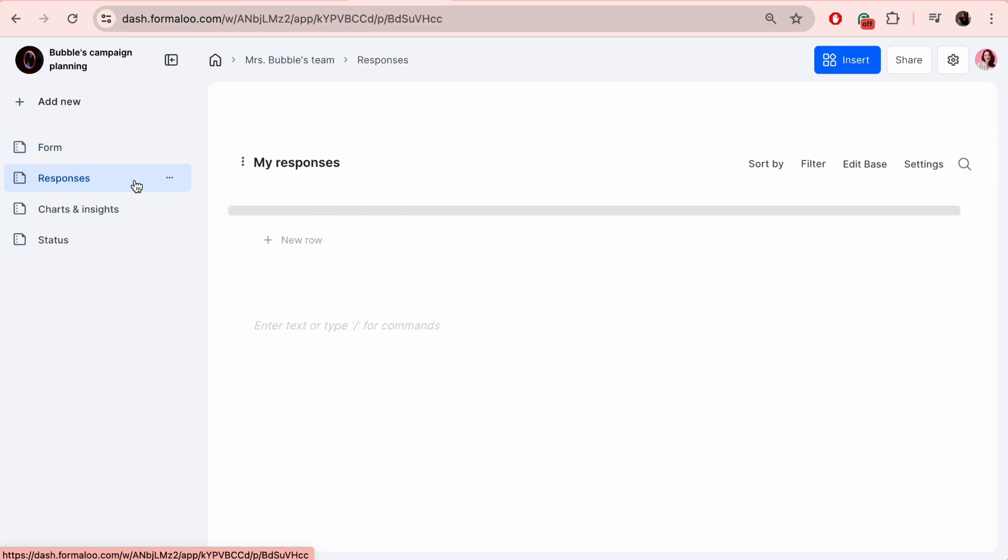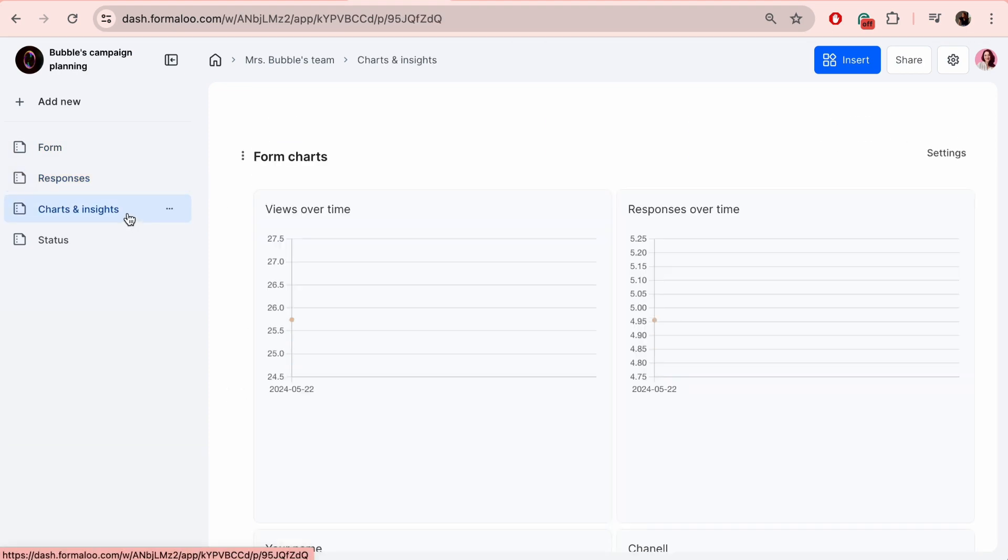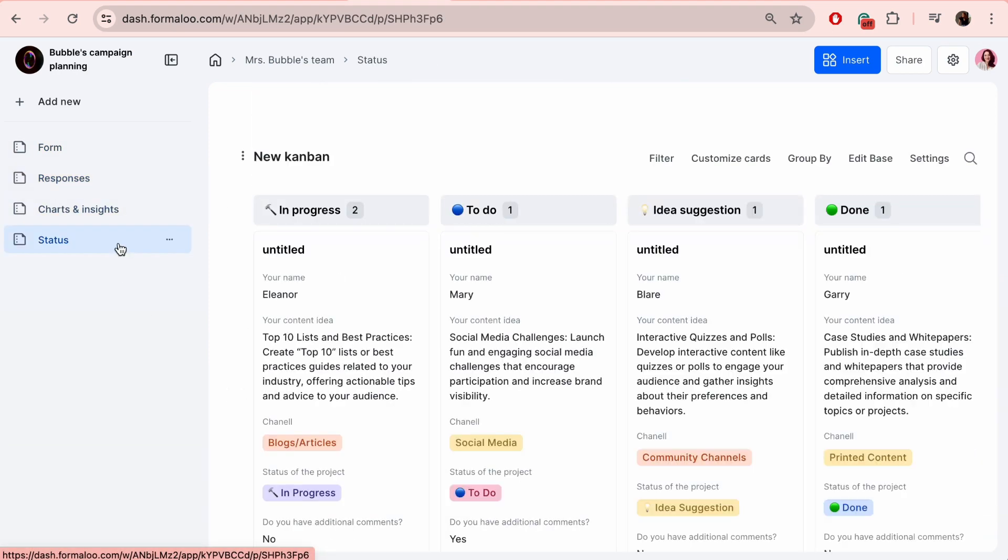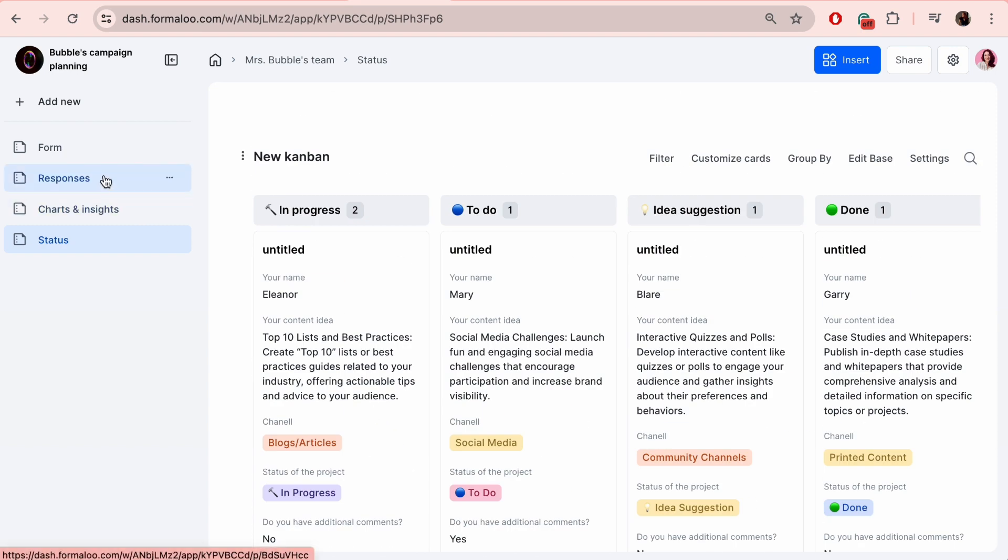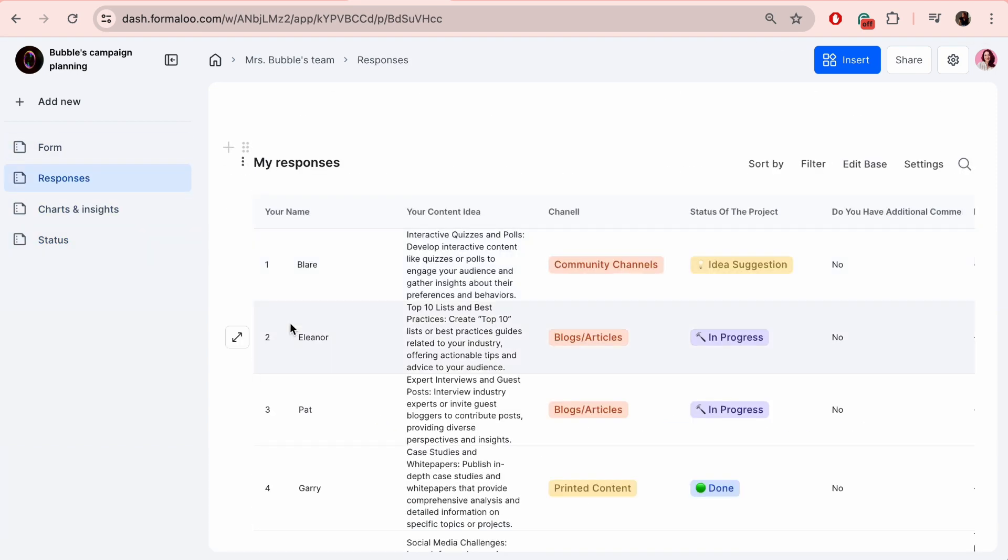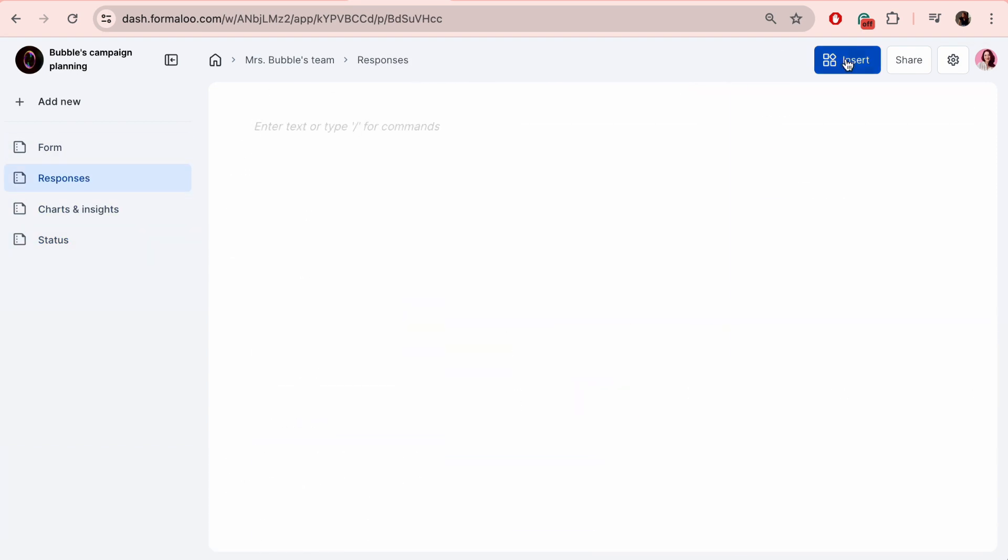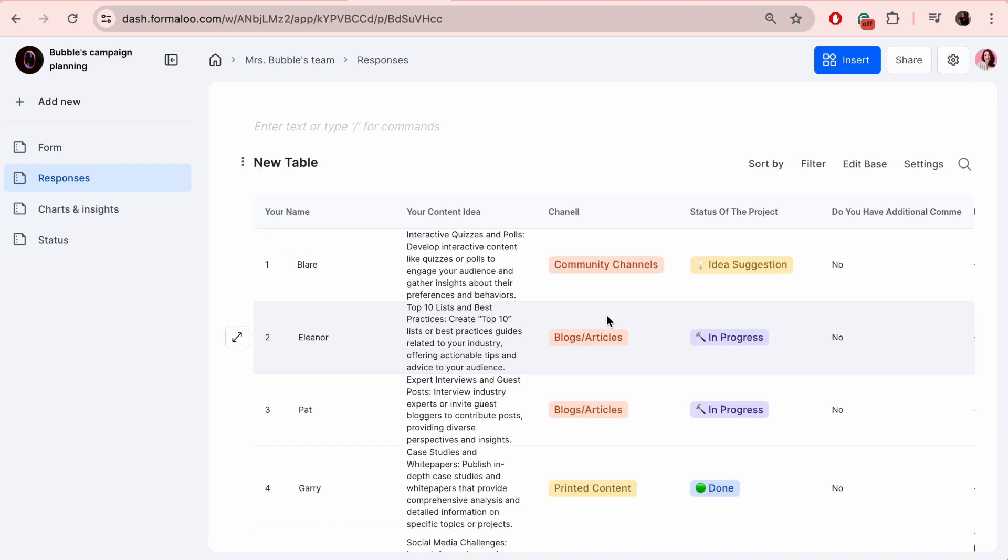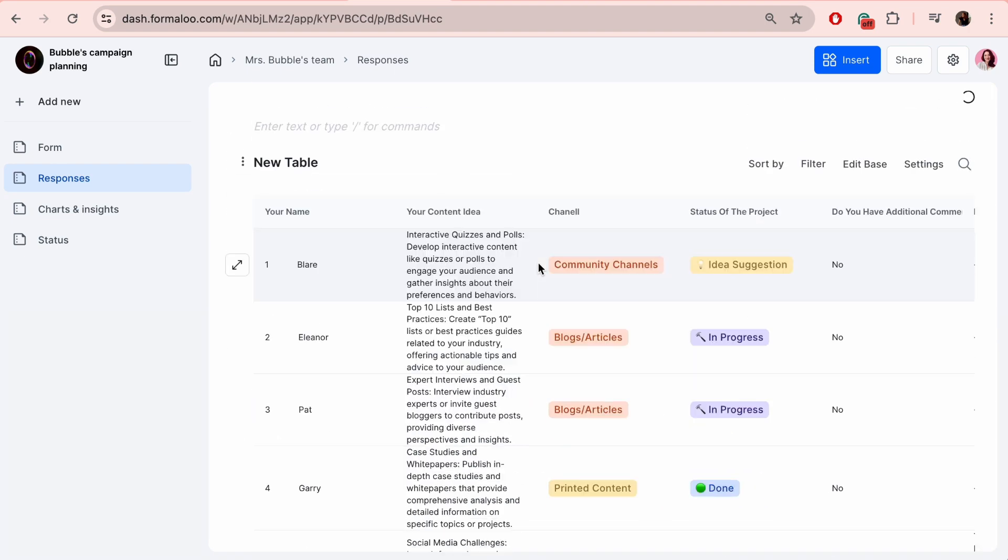You have different options to display the results. As mentioned before, the dashboard has already added a results page. However, you can also add menus and insert blocks as you wish. You can either insert them by clicking on the button or by typing the dash icon for quicker access.